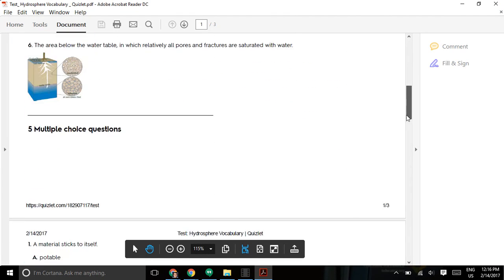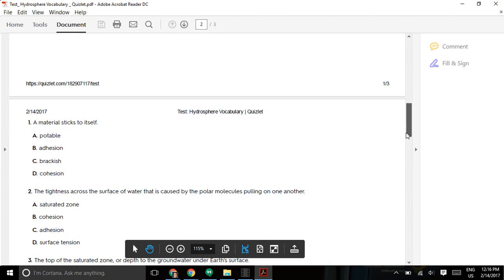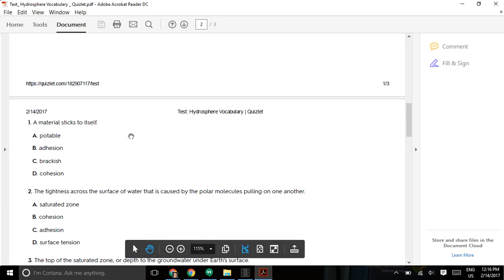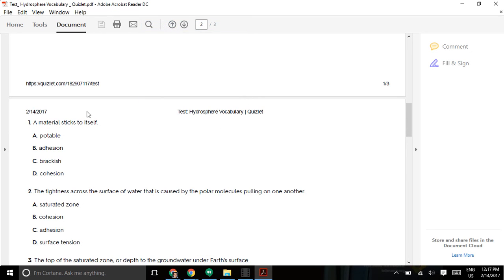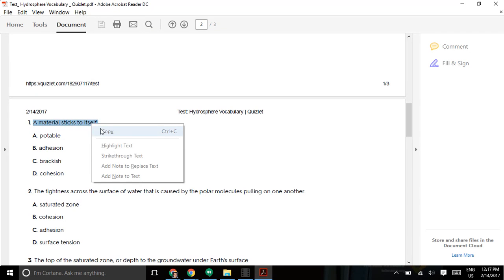So let's take the first multiple choice question, a material that sticks to itself. We have to change from the hand tool to the select tool. We'll copy that.